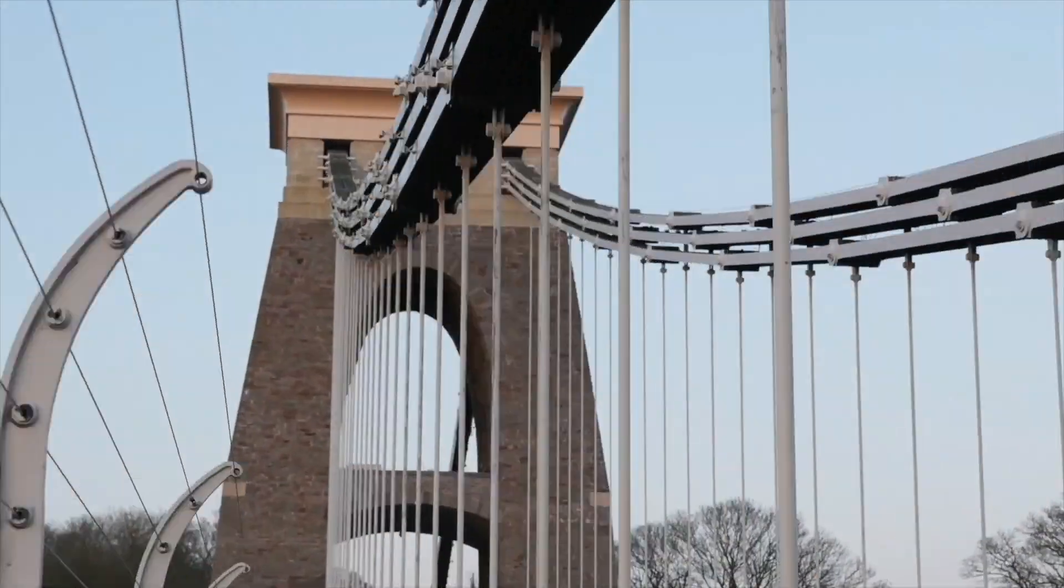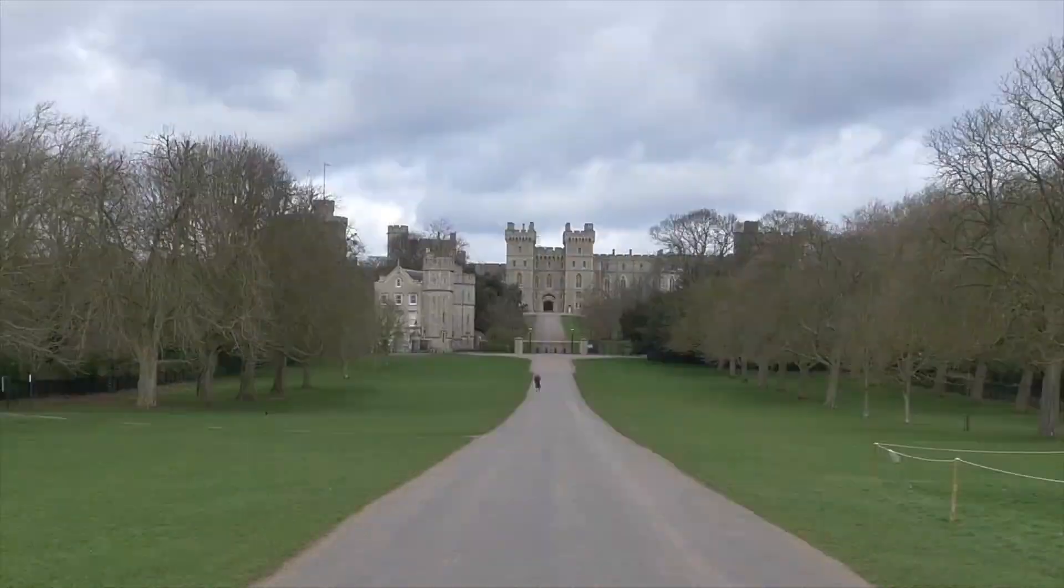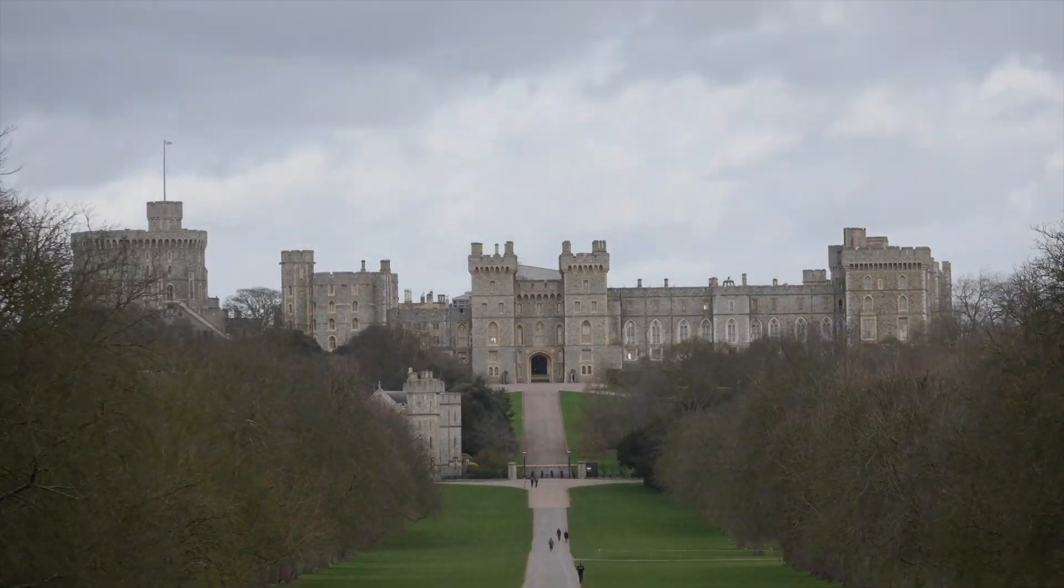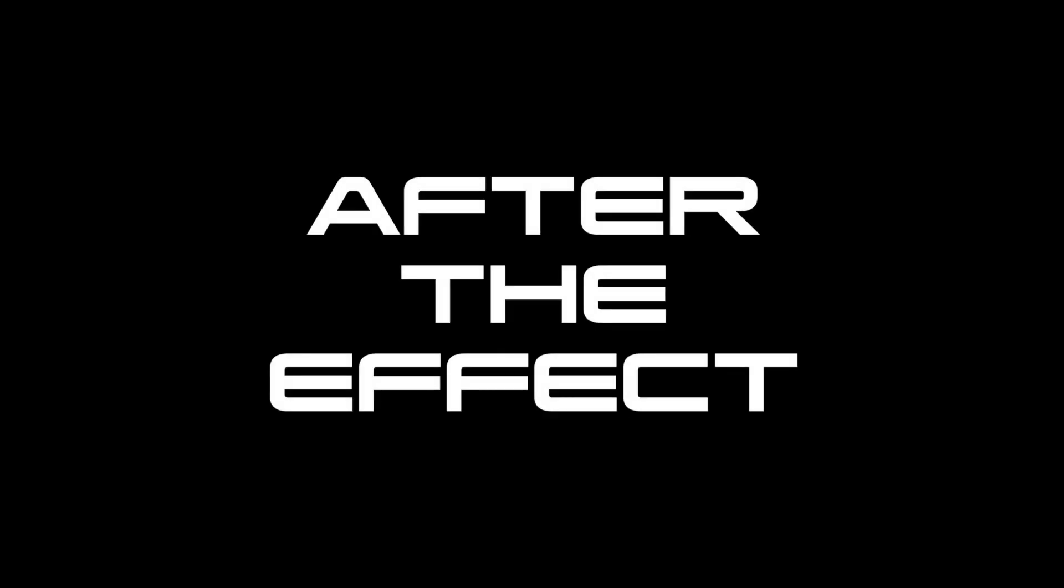So this is the footage without any transition or effects. And this is what it looks like with the transition and the other effect.